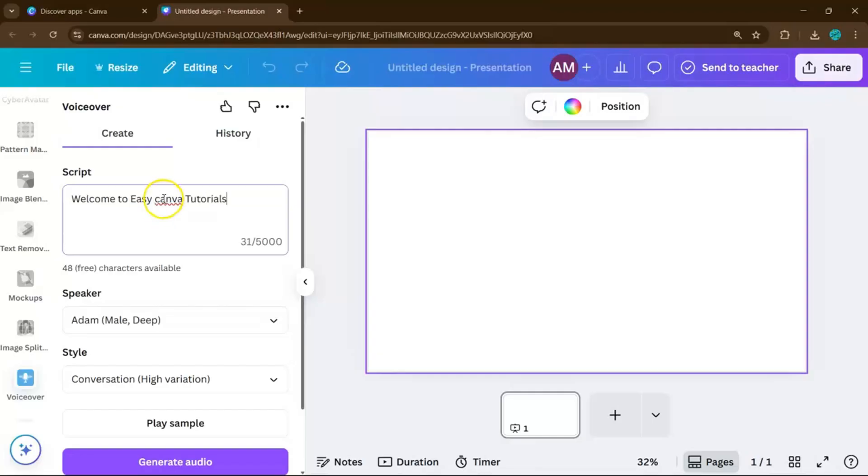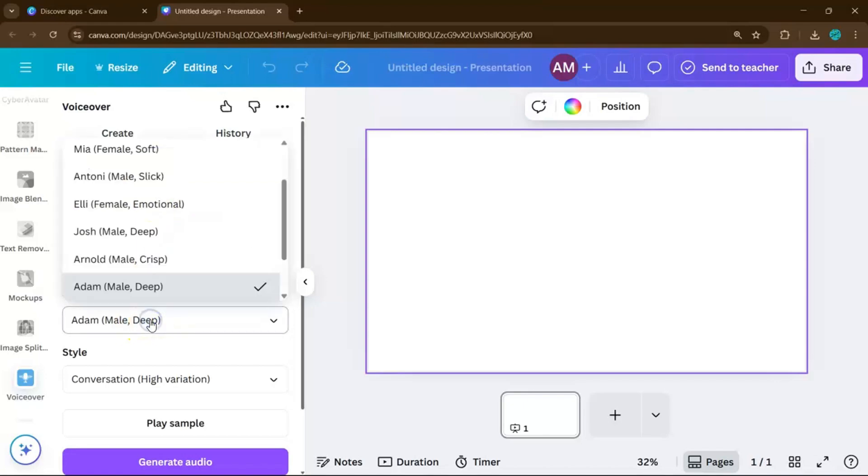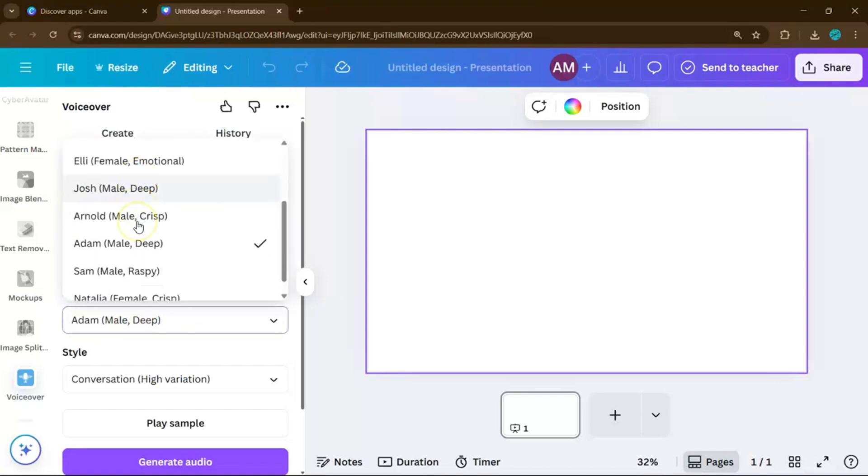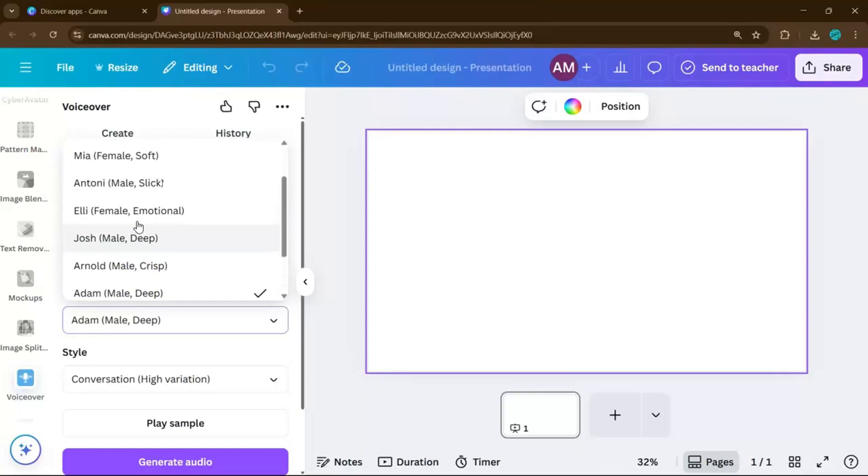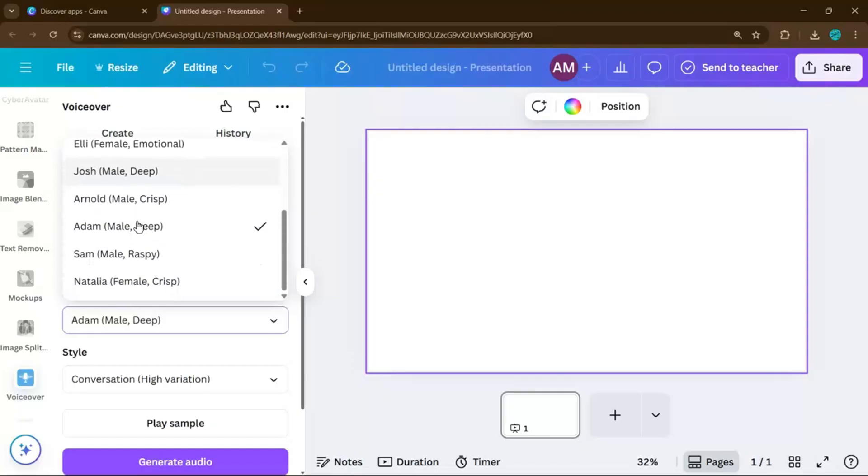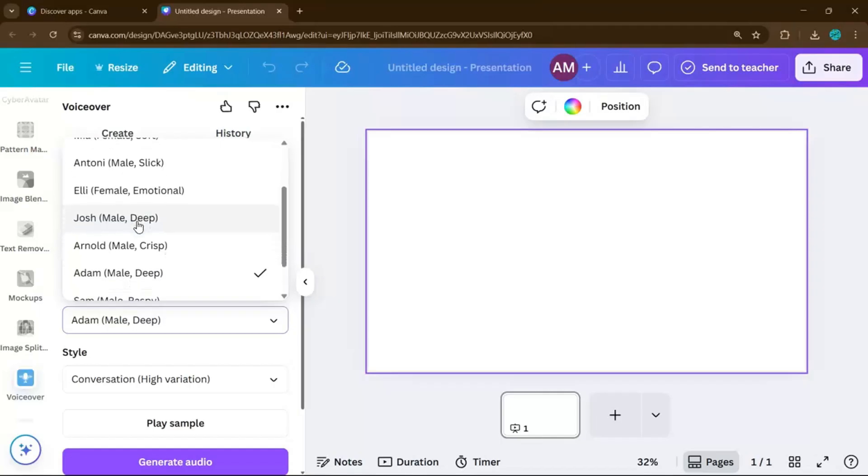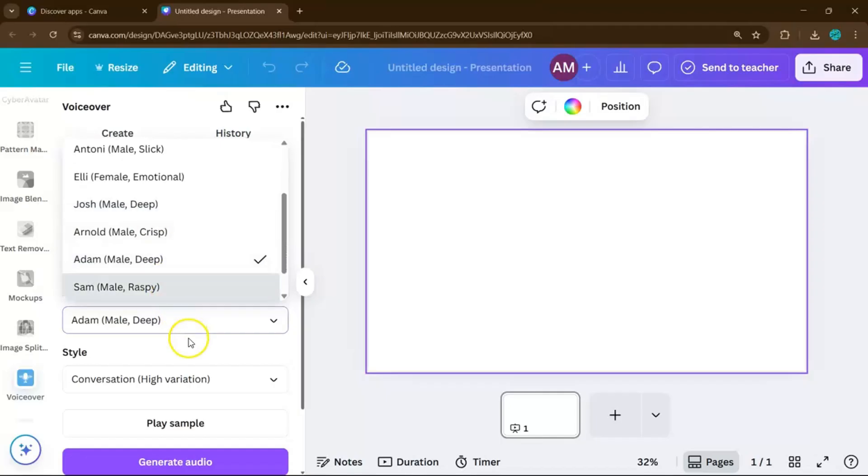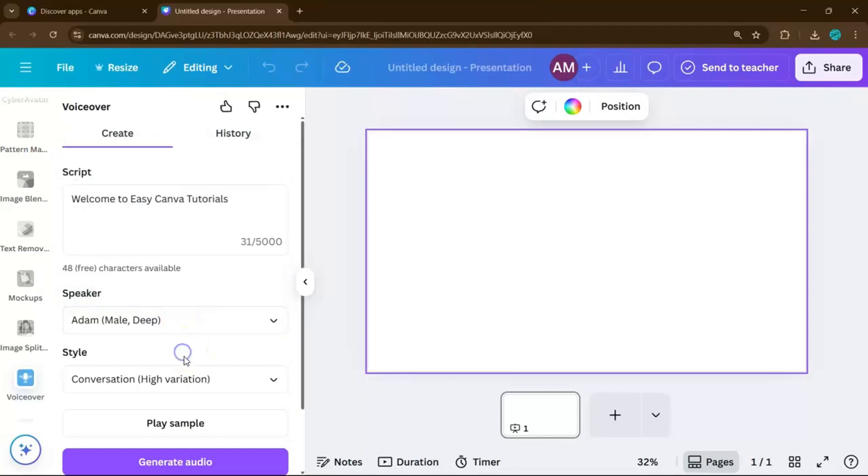Next, choose your voice. Canva offers a variety of voices in different tones. Male, female, casual, or even professional. Use the drop-down to preview them and see which one fits your style.